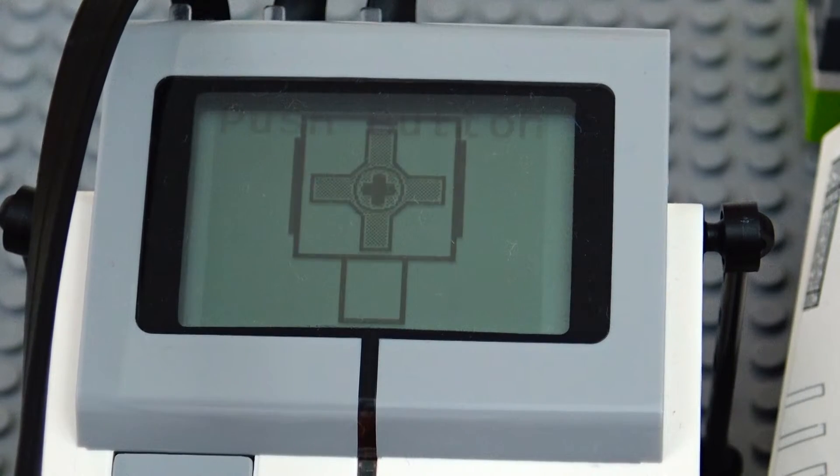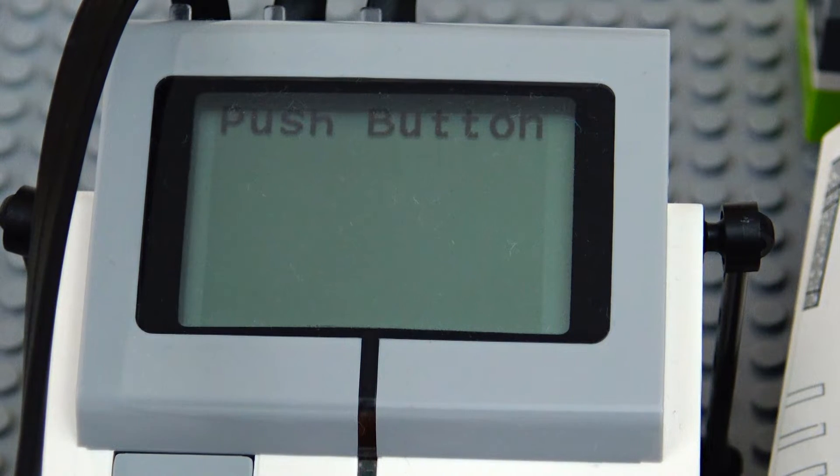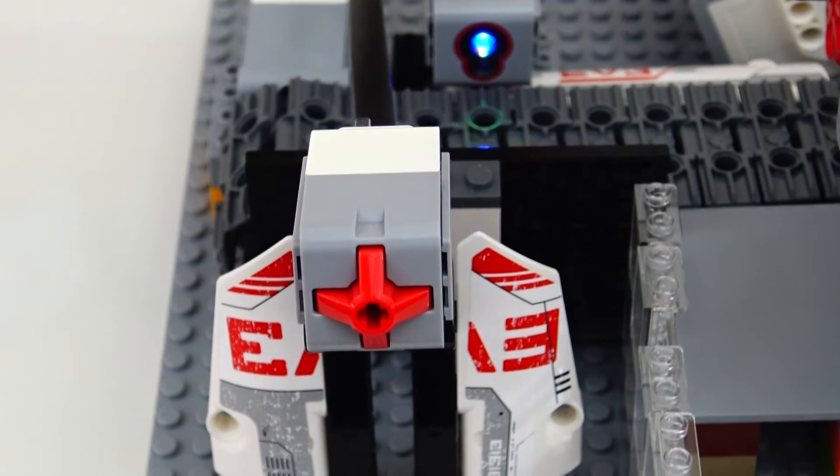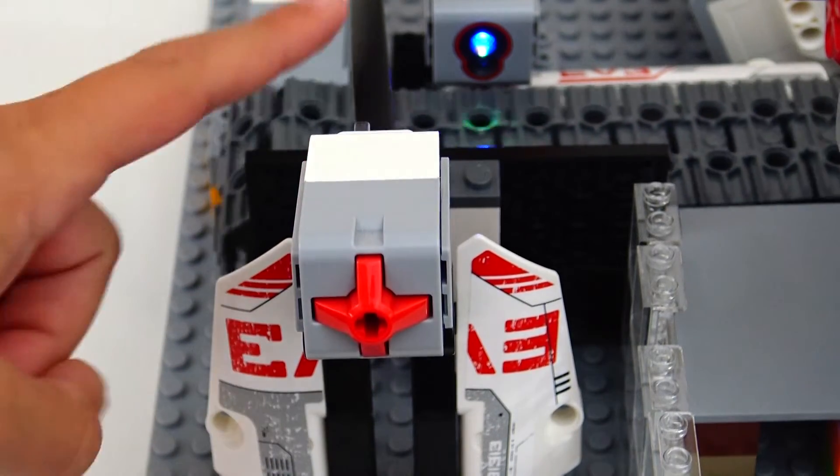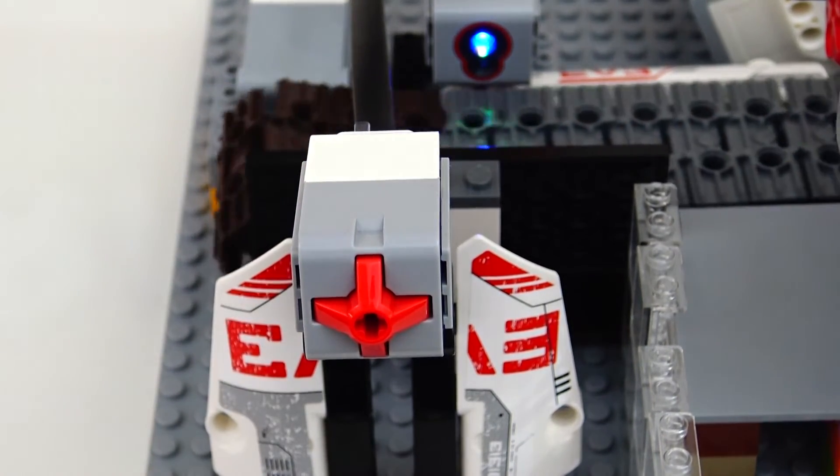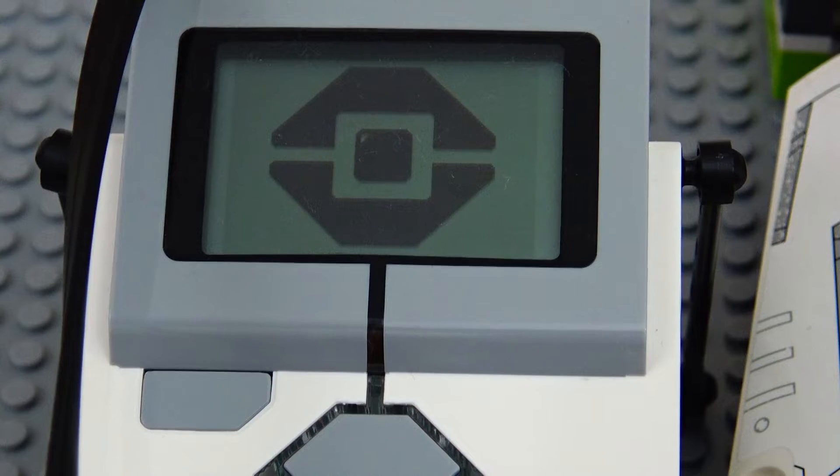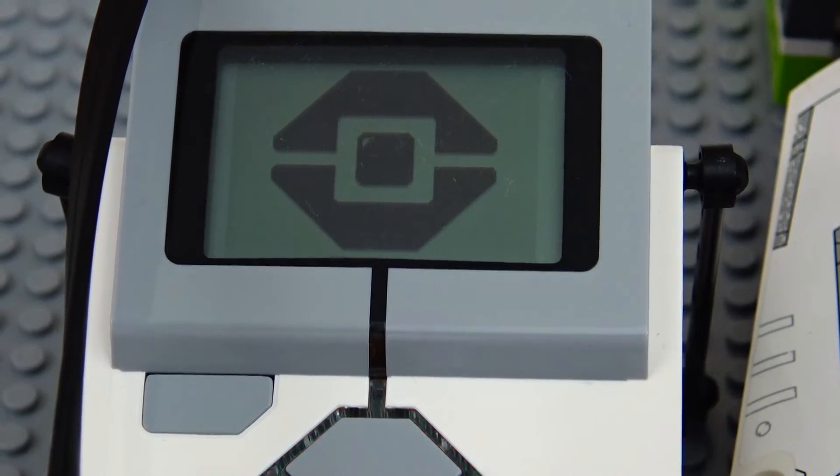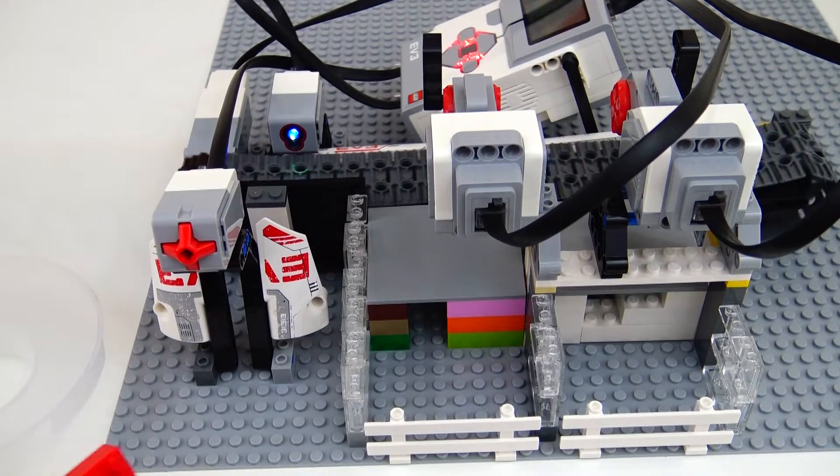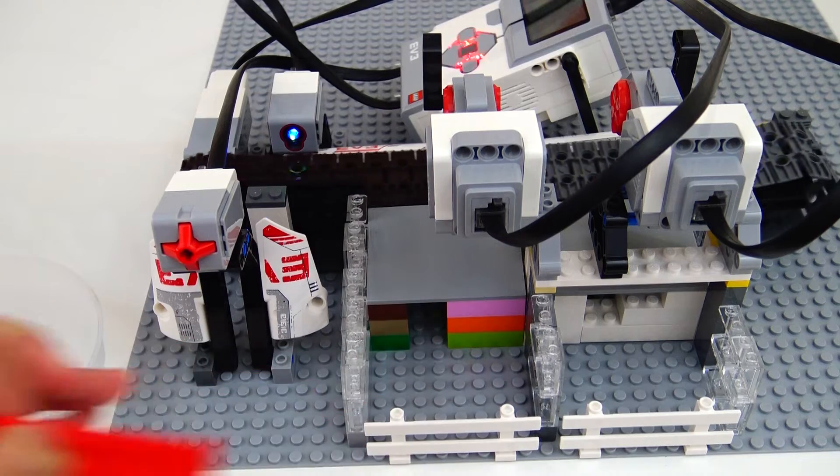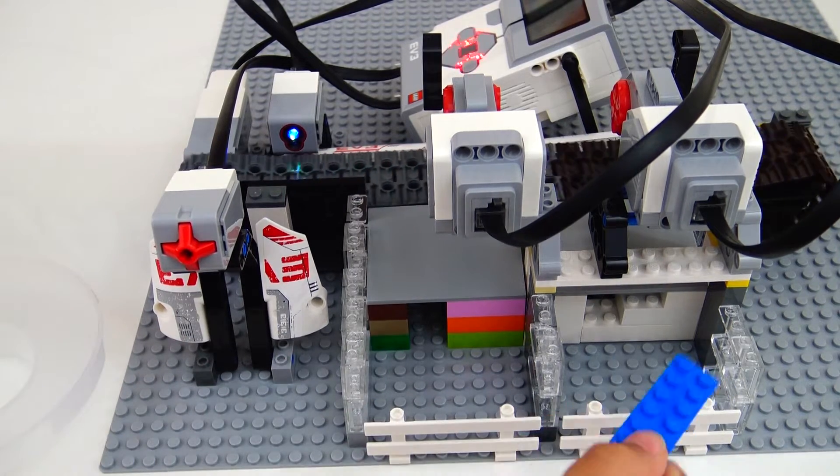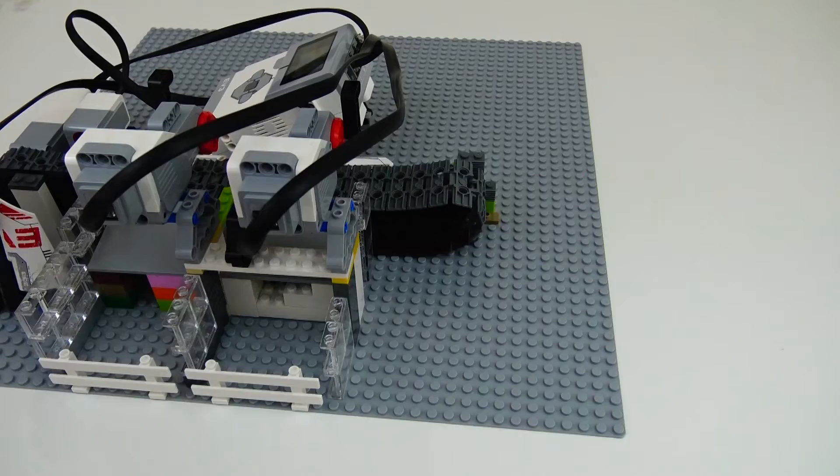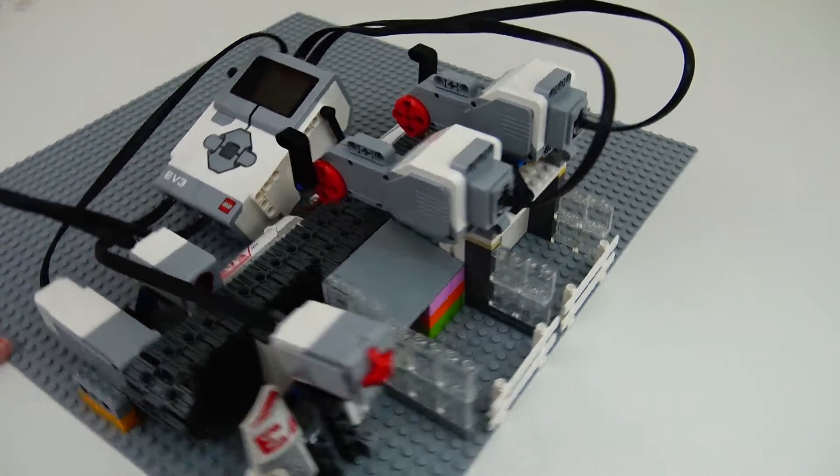Okay, so when you start the program, it tells you to push the push button sensor. And when I push the push button sensor, it will start the conveyor and show the Lego Mindstorms icon. All the red pieces are supposed to go in this basket, and all the blue pieces are supposed to go in this basket. So now let's see it in action.